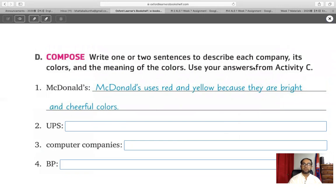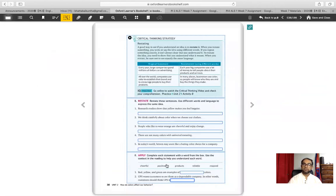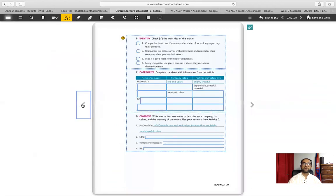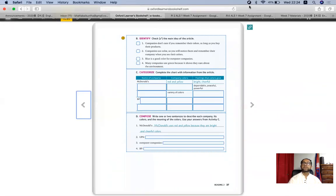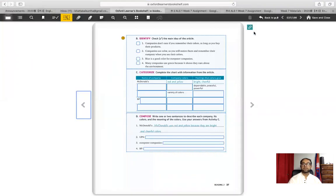Another part of your assignment is to write one or two sentences describing the company, its colors, and the meaning of those colors, using your answers from reading the article on page 36. Your next assignment is on page 38, which is a vocabulary exercise — fill in the blanks with five given words. I hope you have a good time doing these exercises. Good luck to you all — stay home, stay safe, and we will talk through video next week. Goodbye!